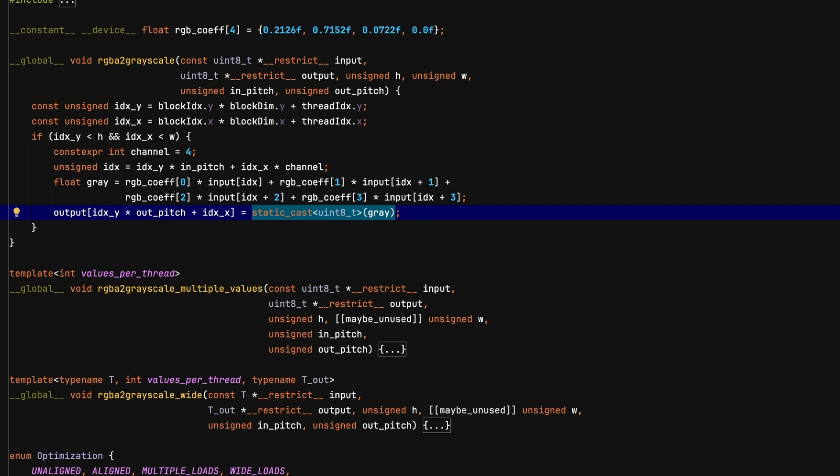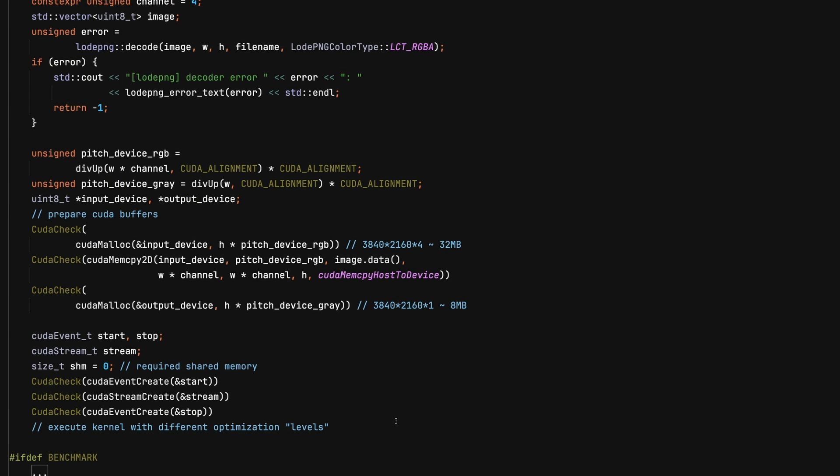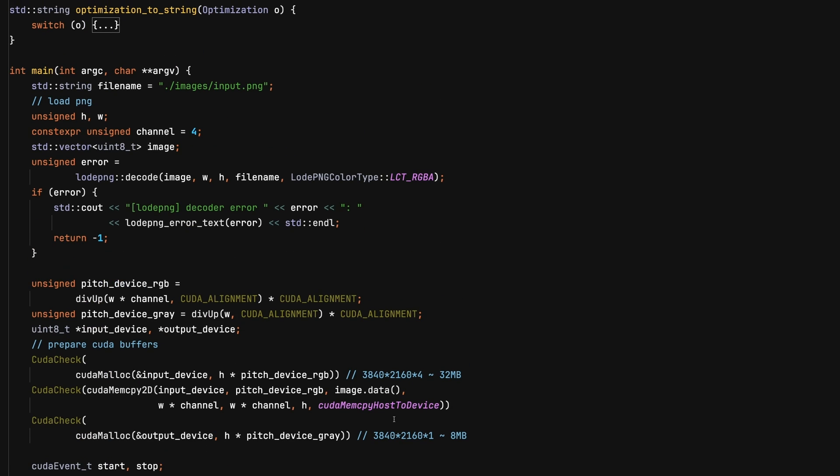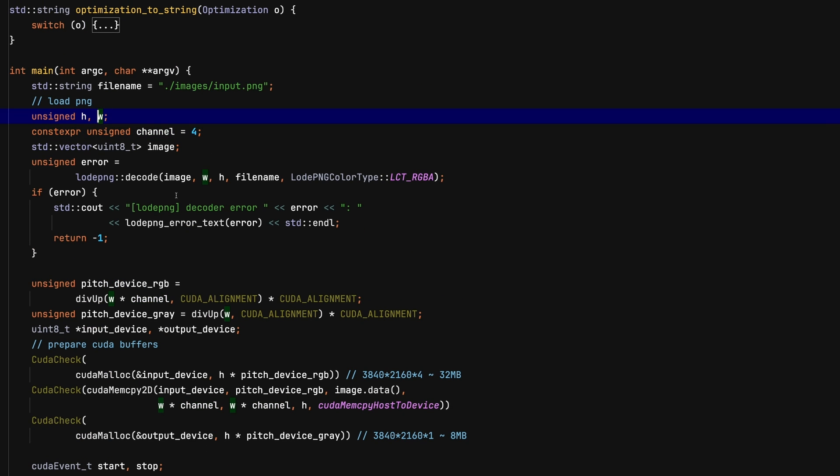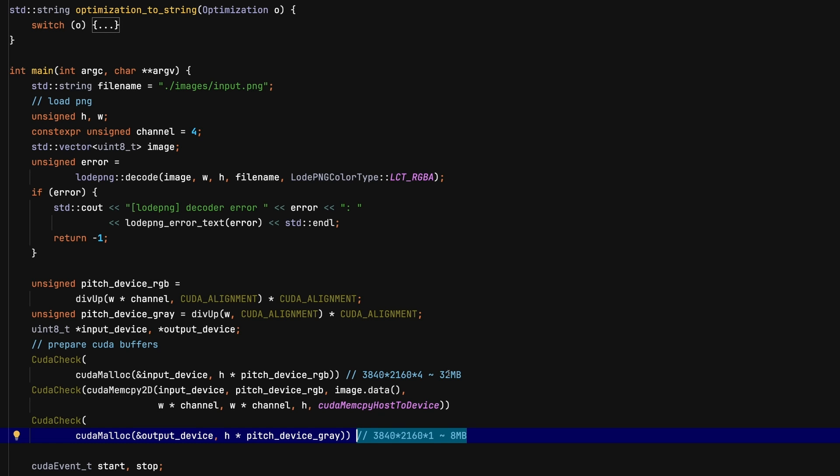For now, I collapsed the optimized versions. Please explore the code for those on GitHub. First, let's make sure we have our theoretical values set. We are reading a four-channel Uint8 picture of size 3840 by 2160, and write at the same size, but only one channel Uint8. So, we expect a load of around 33 MB and a store of around 8 MB.